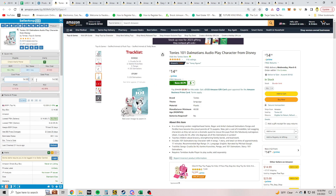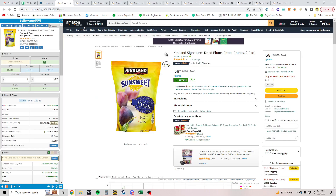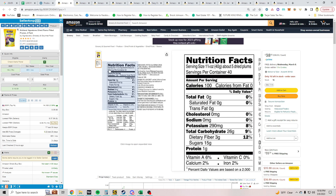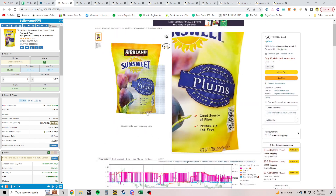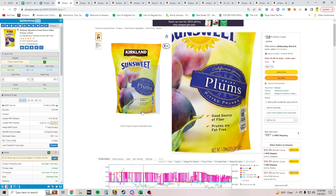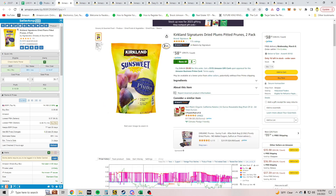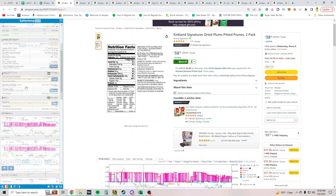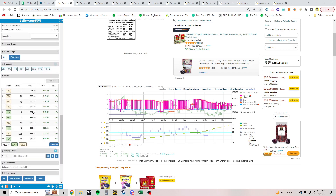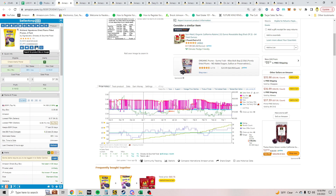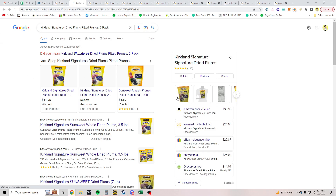What is this? It's a two-pack weighing 3.5 pounds each, so selling one of these it's gonna weigh like seven pounds — pretty heavy. There is some movement in the buy box line, so that's pretty good. Lowest FBA prices are $37.39; the current winner is $38.35. It's Kirkland, so this is probably going to be at Costco.